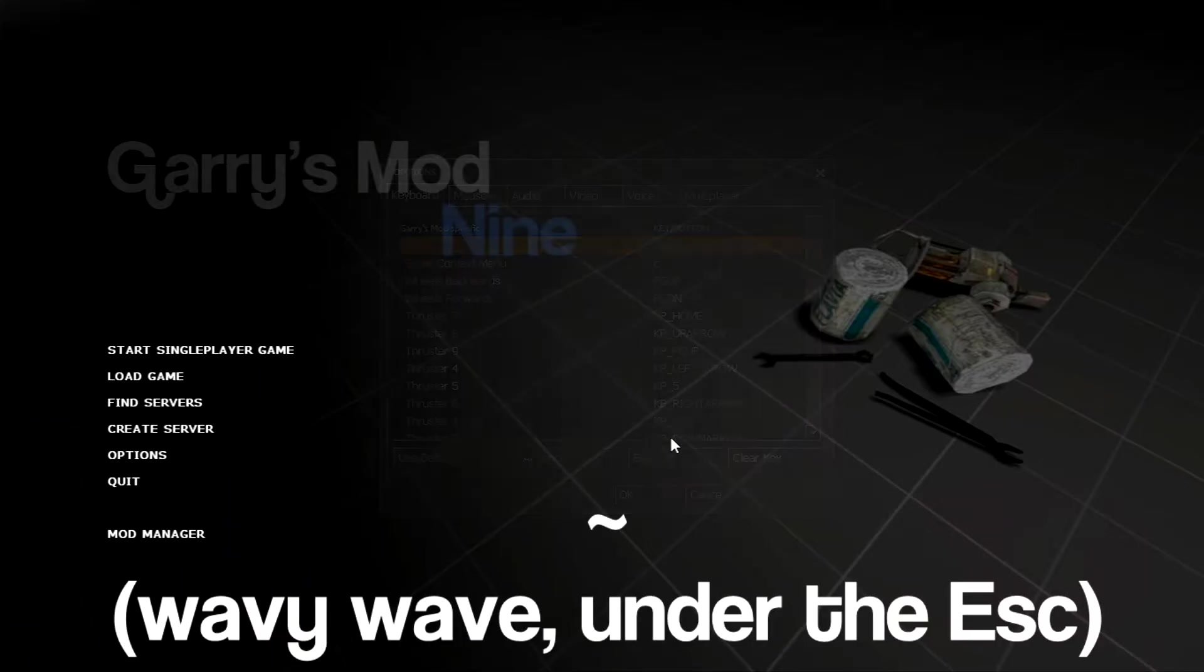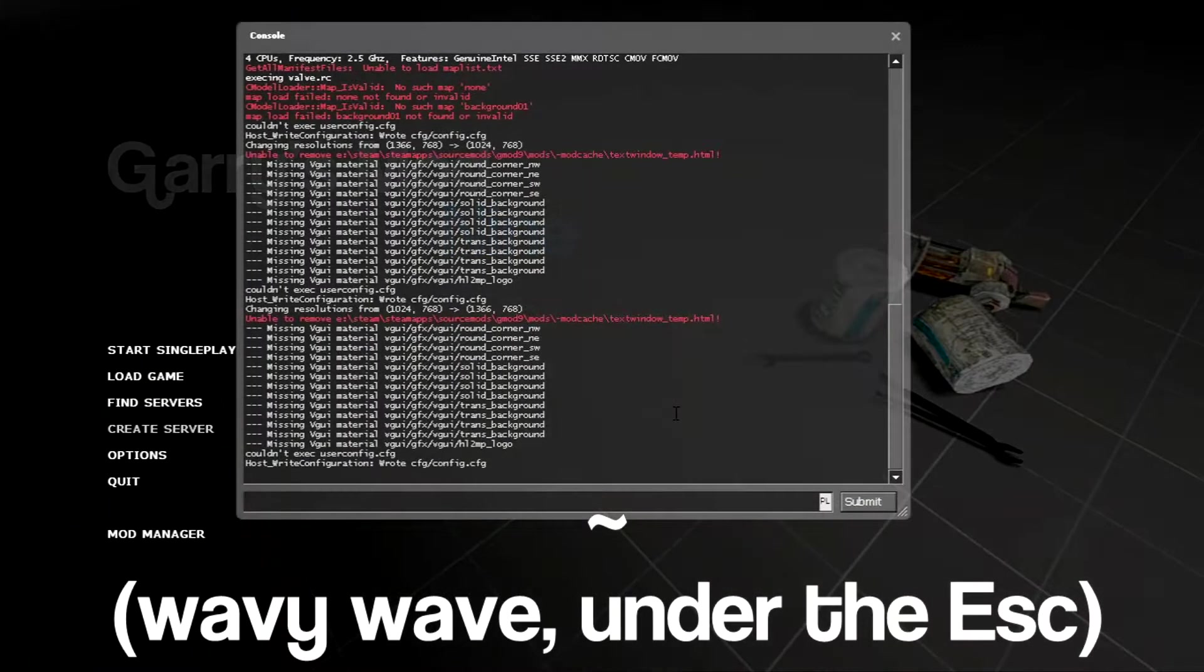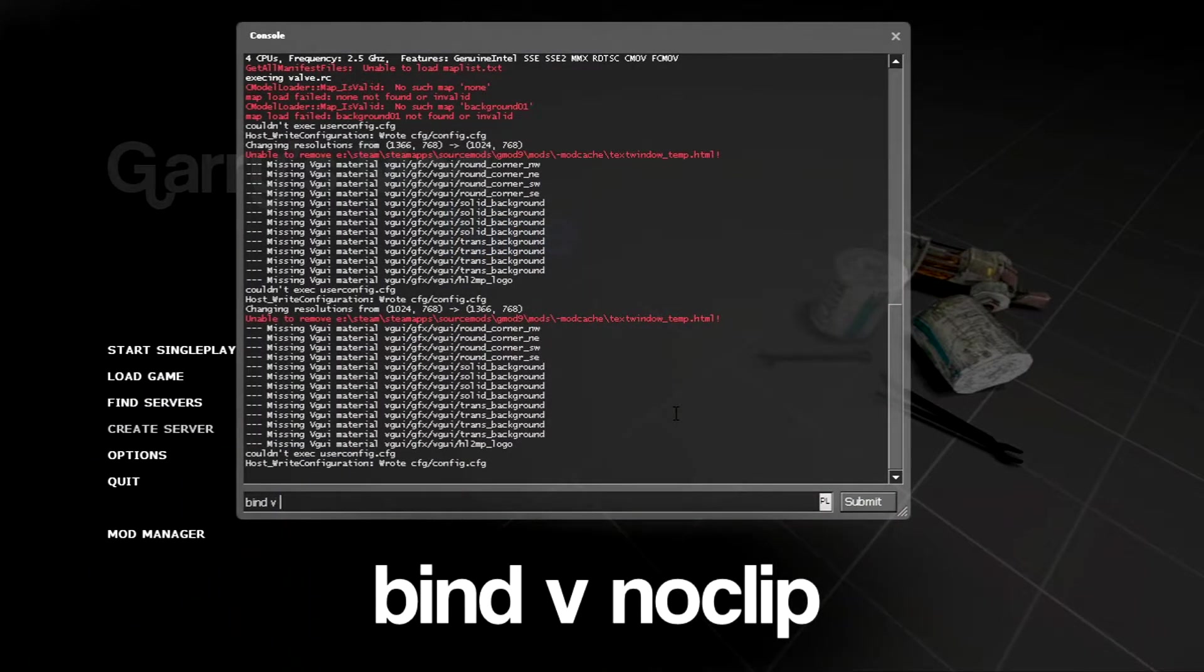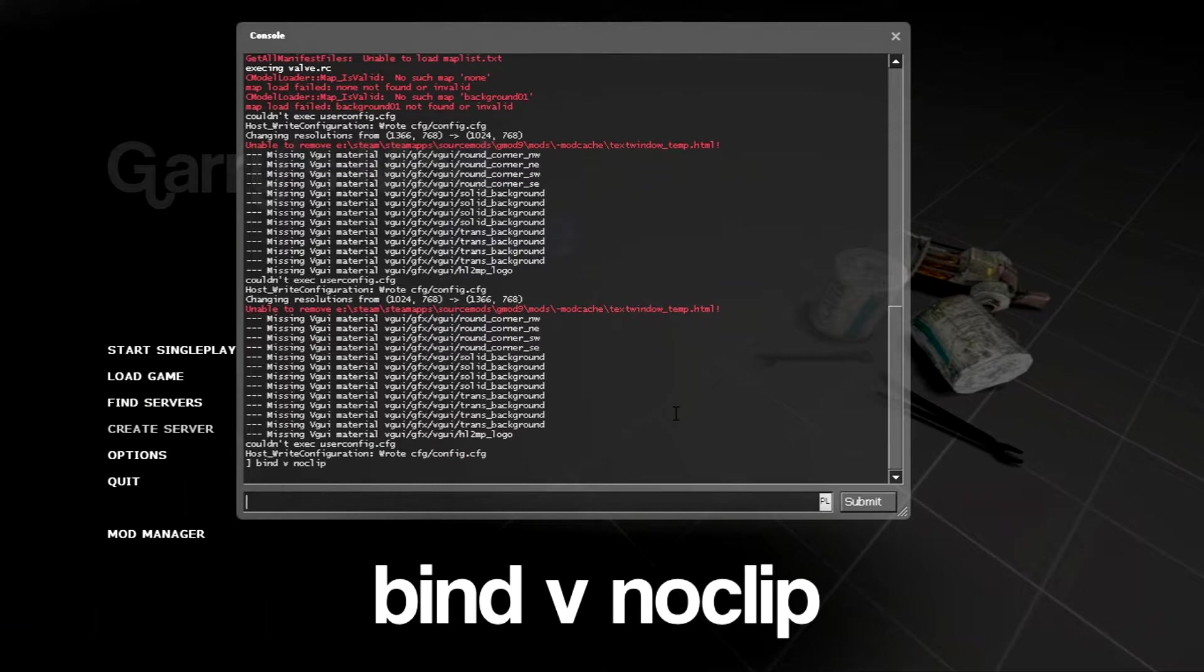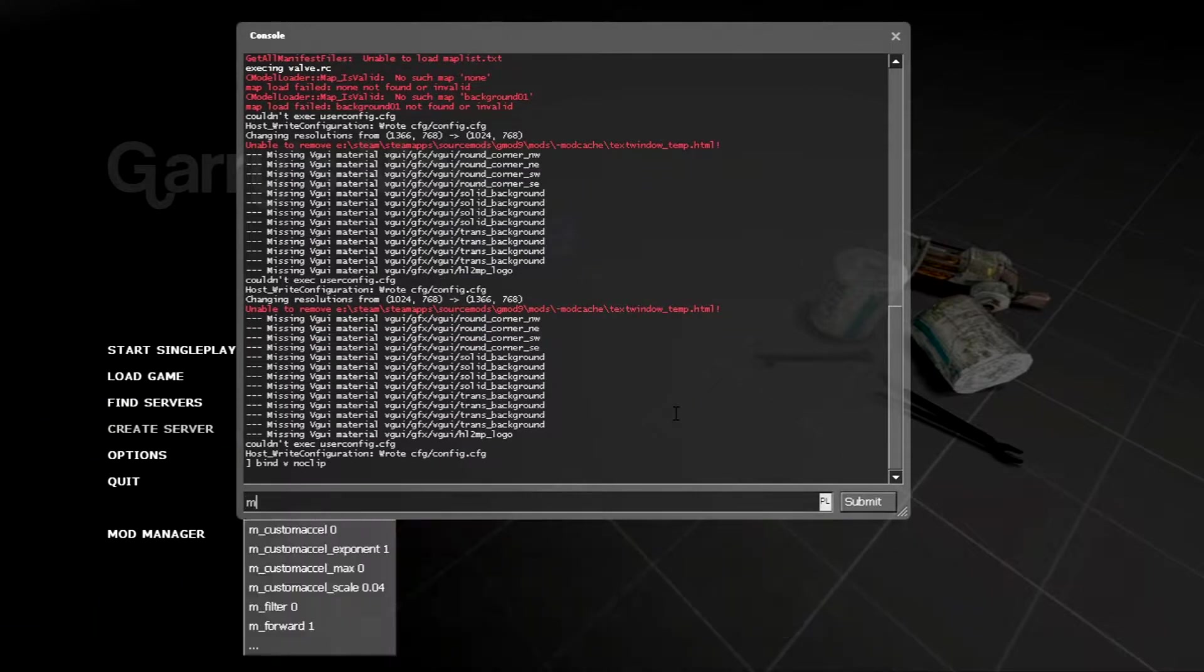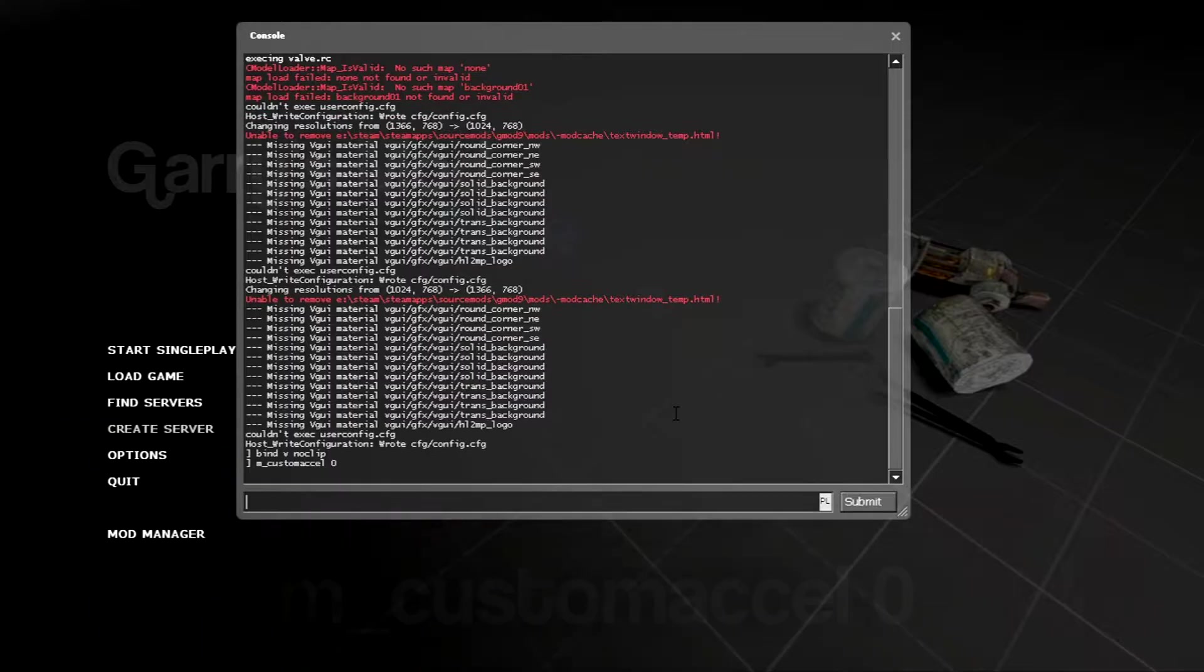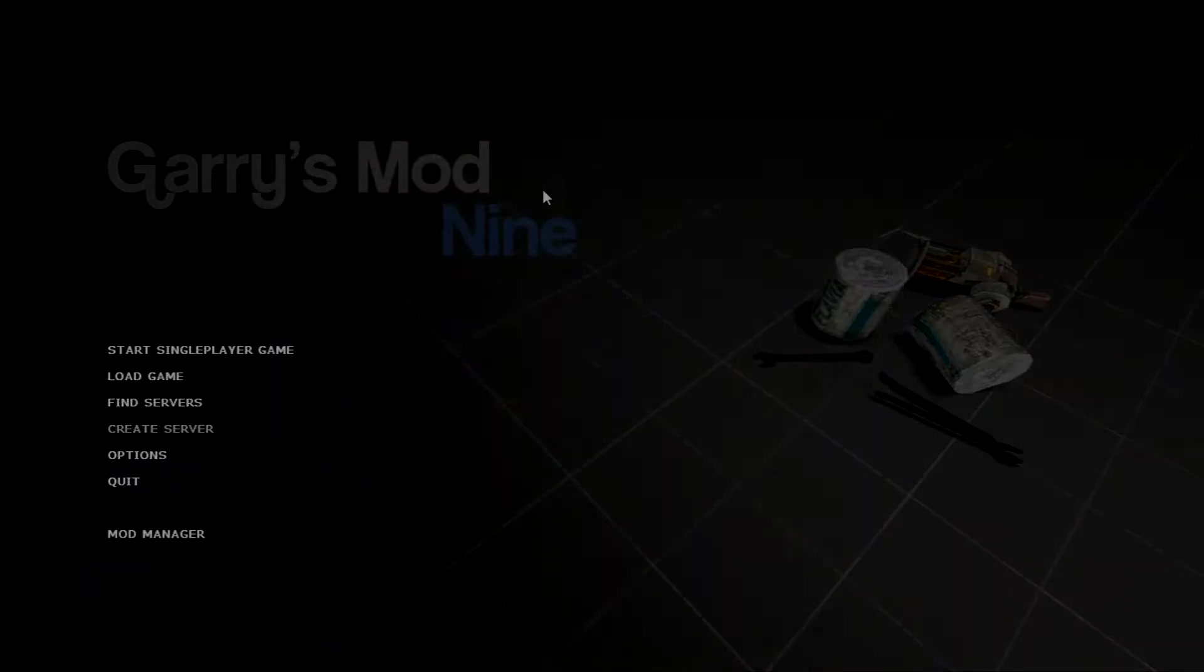Press the Tilde key right under the Escape key and bind the key for Noclip. The command is shown on the screen. You may want to disable the mouse acceleration by typing in the following. You are now ready to play, but wait a second.